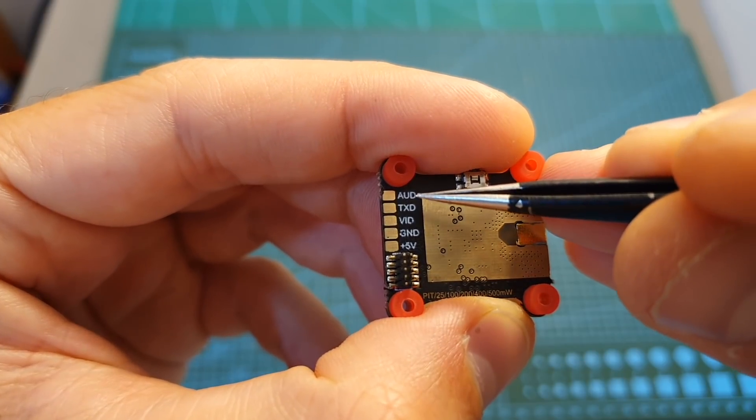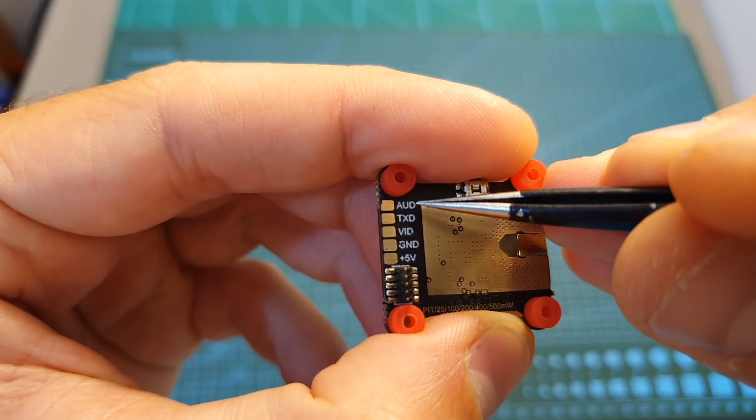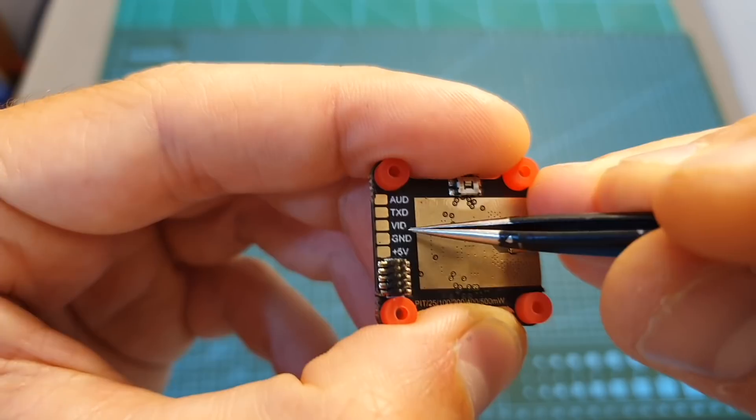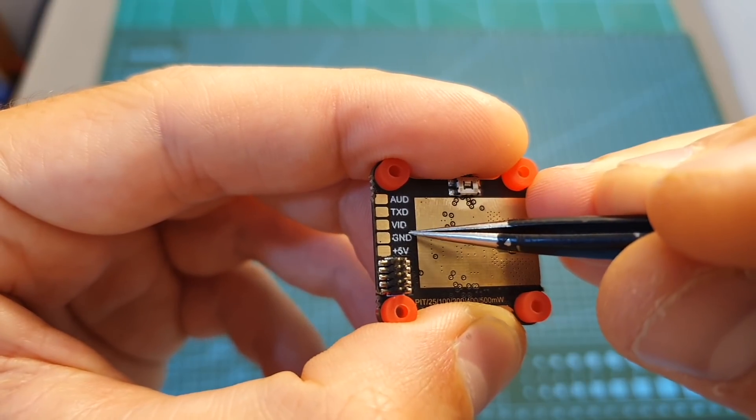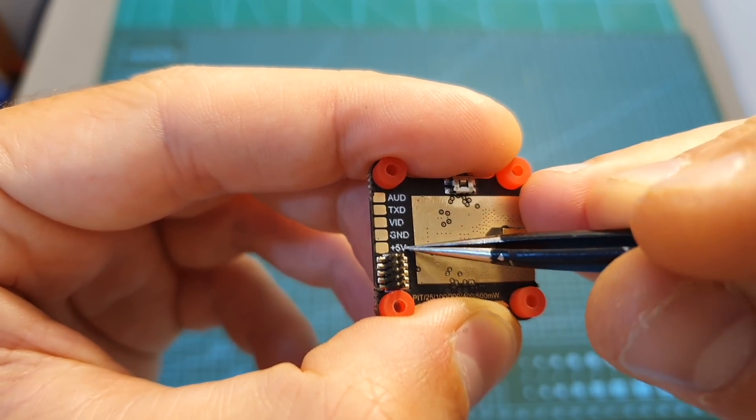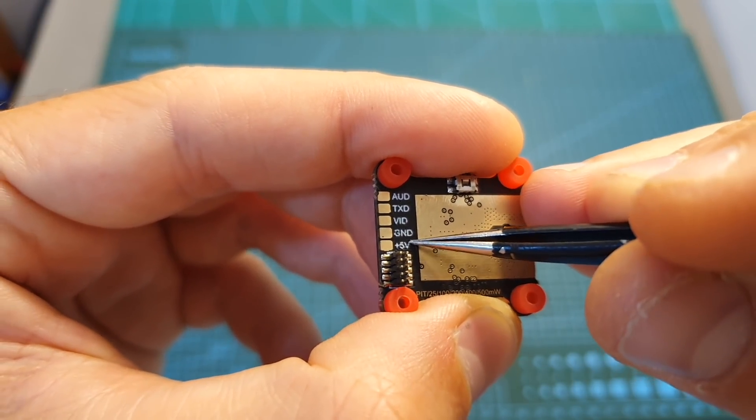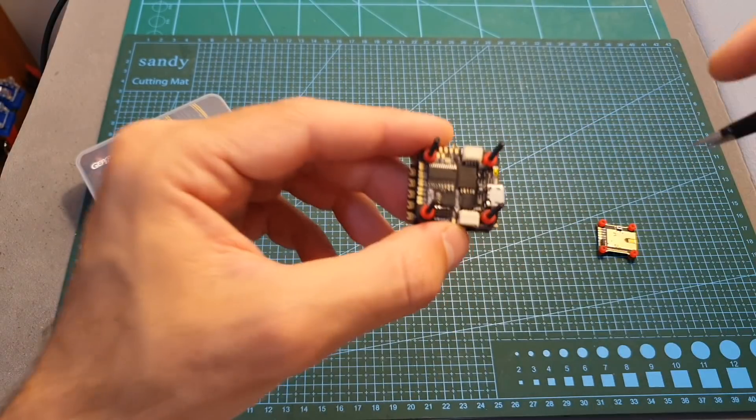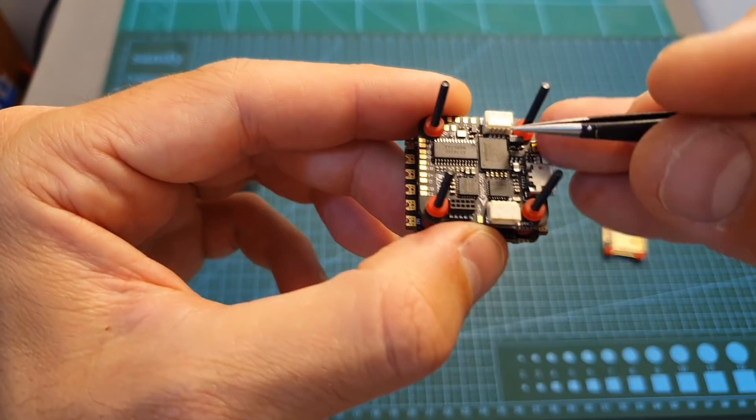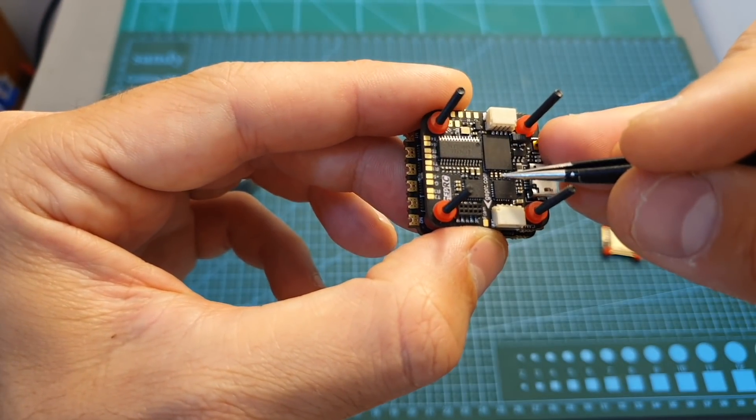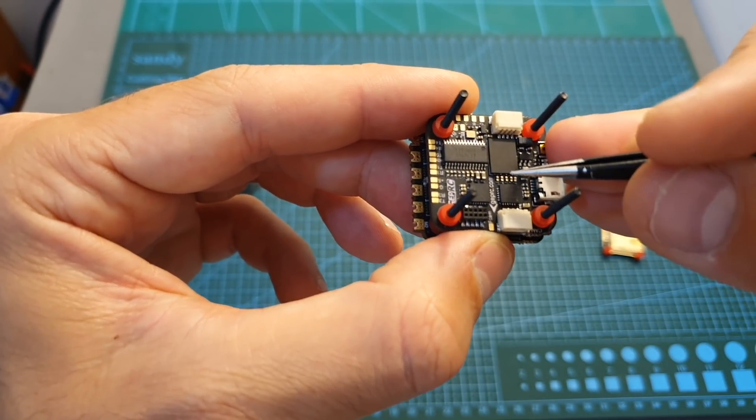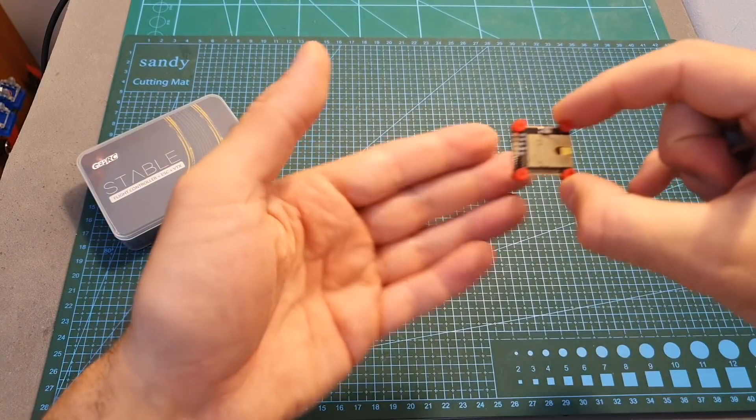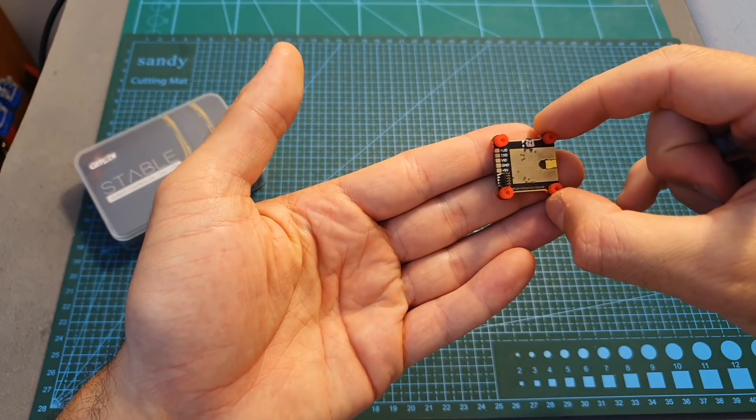On the VTX you can find pads for soldering the audio, smart audio, video in, ground, and plus 5V. However, you can't find matching pads on the flight controller, so you should note that you are pretty much limited to using the included VTX.